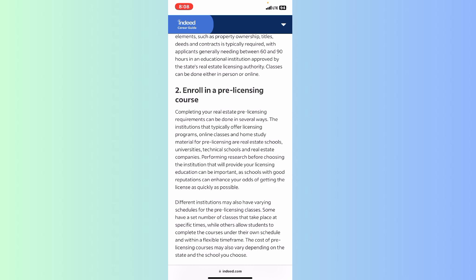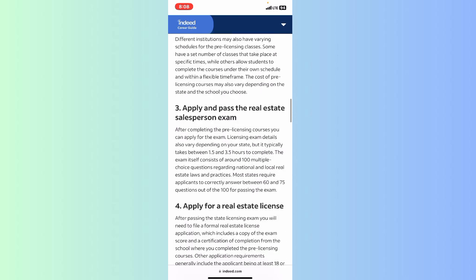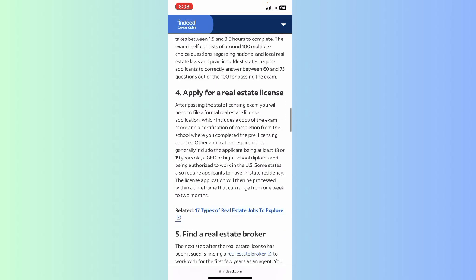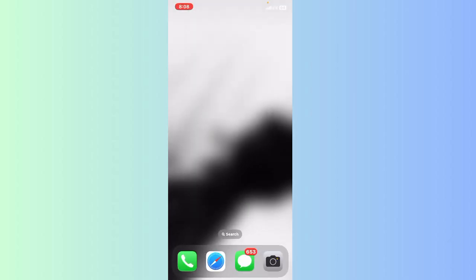The third step is to apply and pass the real estate salesperson exam, and after that you can apply for a real estate license. This video is all about how you can become a real estate agent or how you can receive a real estate license from the government of your country or internationally.